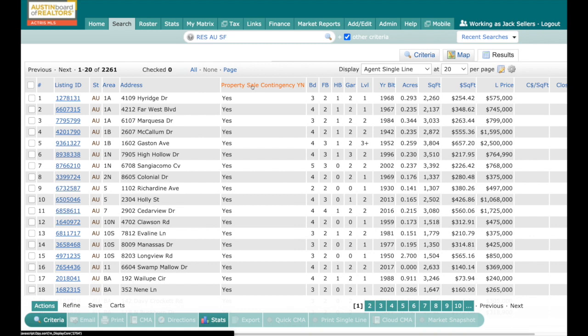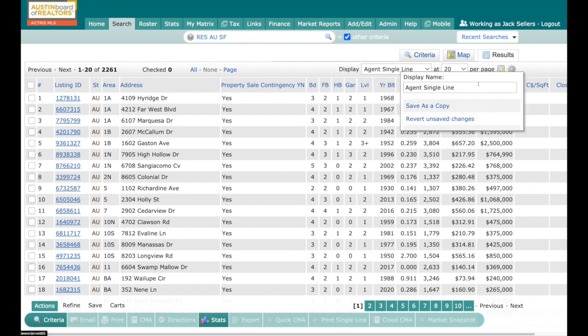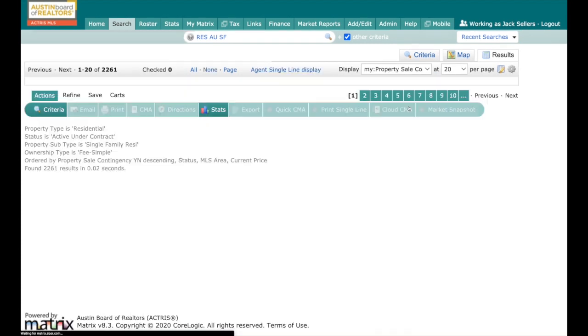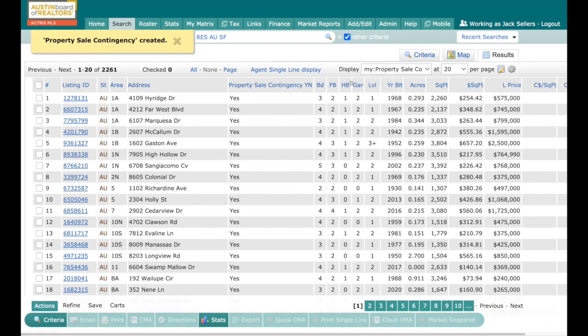So that's how we can differentiate on the back end, and then we can save this display if you want. You come over here to the pin and pad, you're going to click on it, and you're going to give it a name. We can call this Property Sale Contingency and save as a copy.